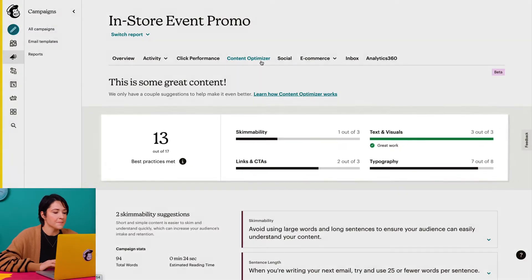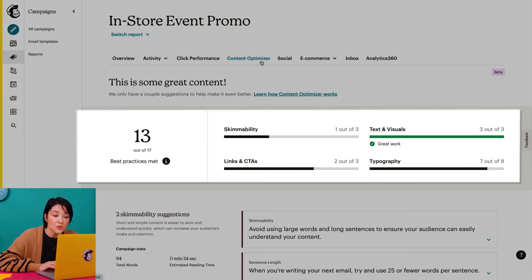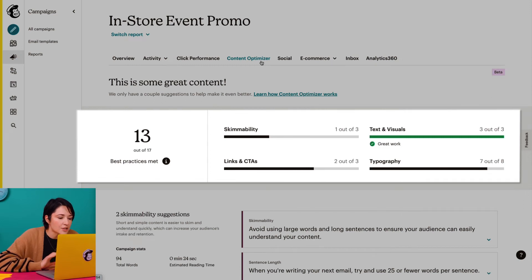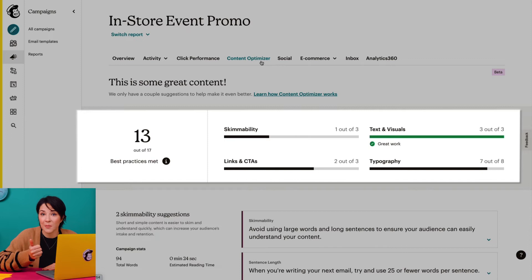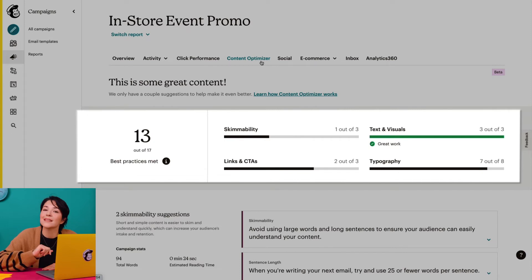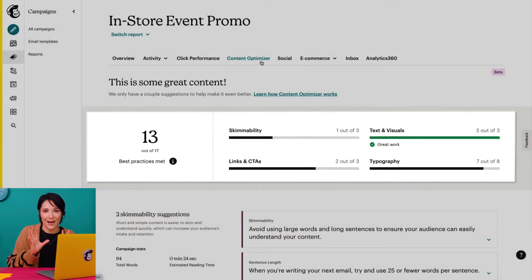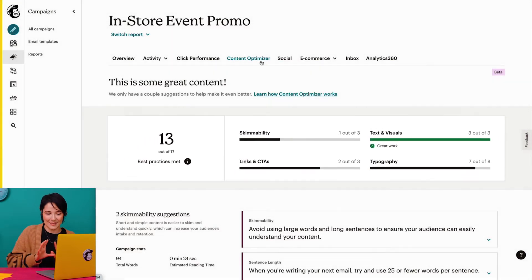The analysis shows the number of best practices that my email met in a total for each of four categories: Skimmability, Text and Visuals, Links and CTAs, and Typography. Let's take a closer look at what each of these categories means.